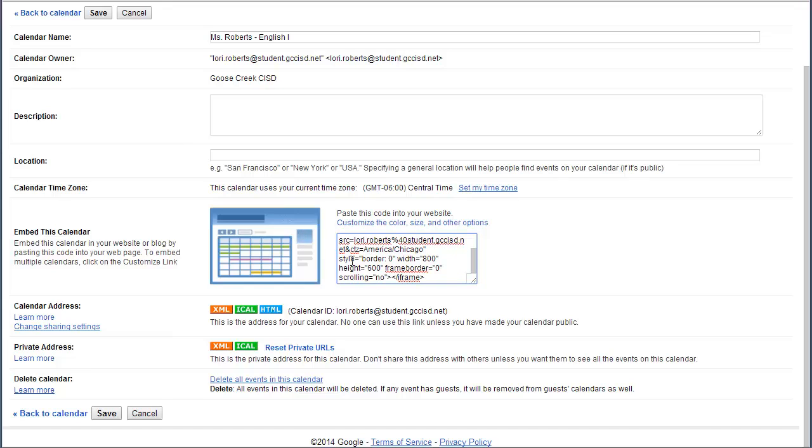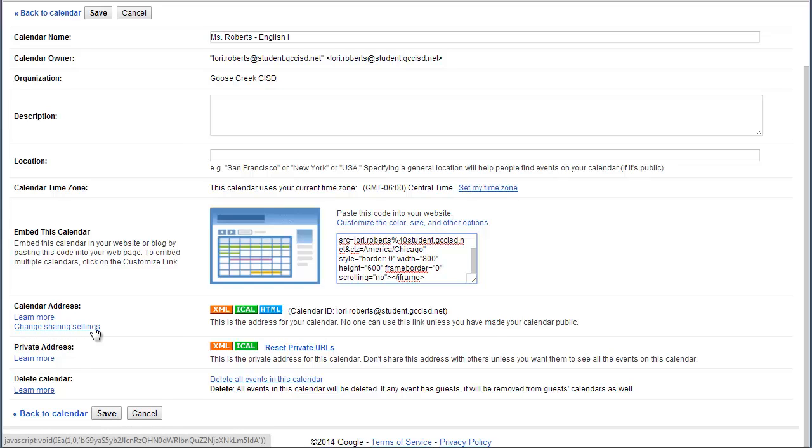Since many of you don't have classroom websites, what you're probably going to want to do instead is use the calendar address. If you haven't already changed your calendar settings, you're going to want to go to Change Calendar Settings and make it public, otherwise this isn't going to work.